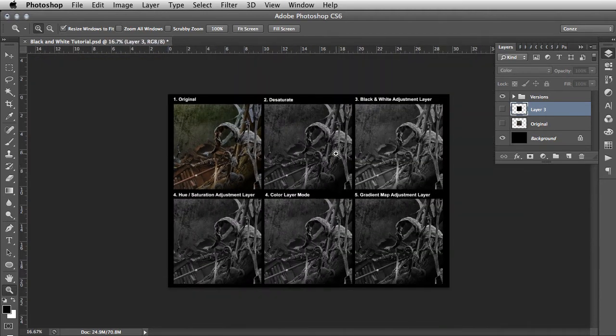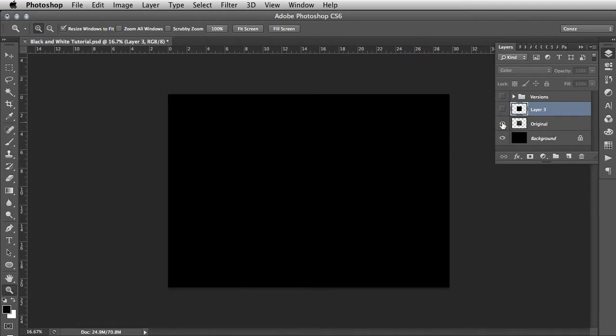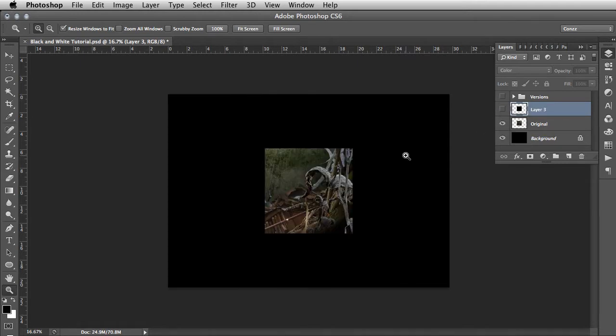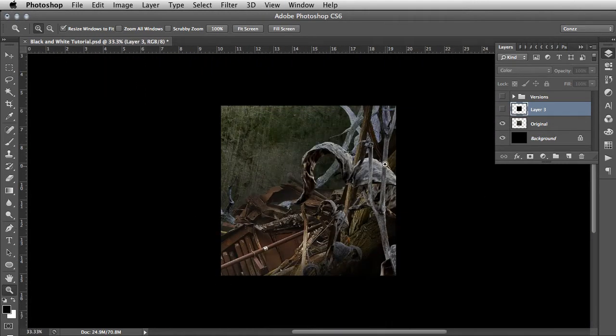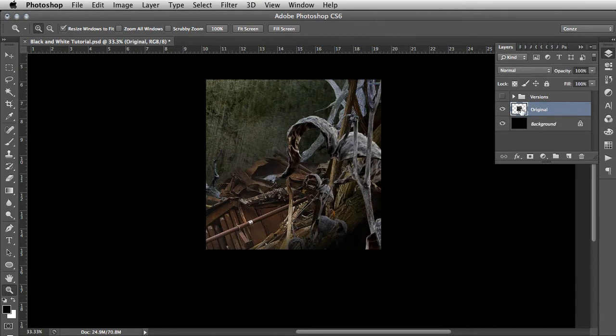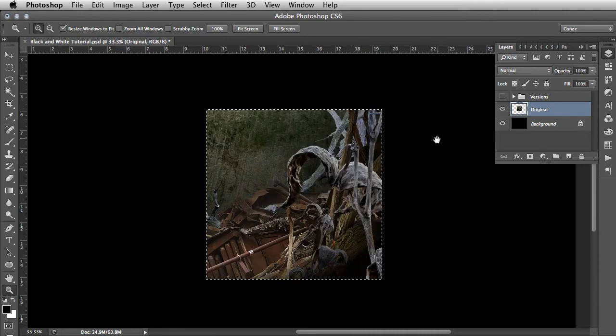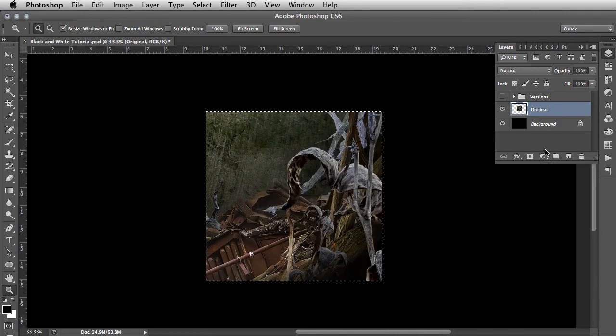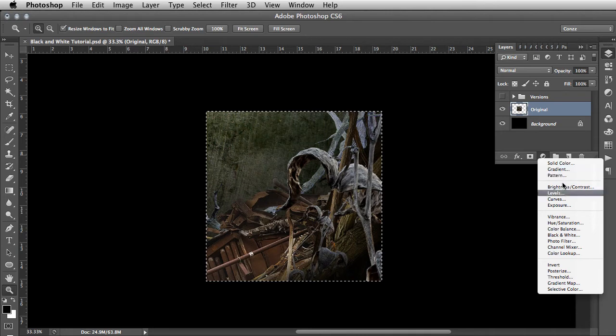We have the square here - I'll just delete that one that we used before. The same process once again: command and click that so it's selected, we're going to go adjustments, and we're going to go gradient map.